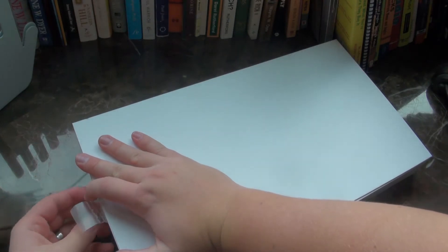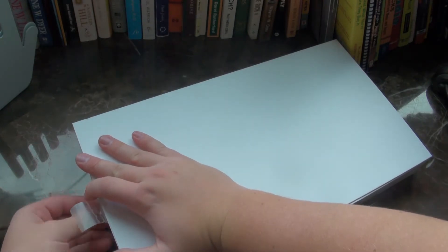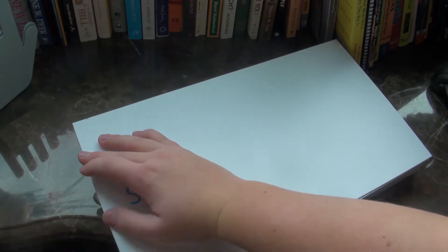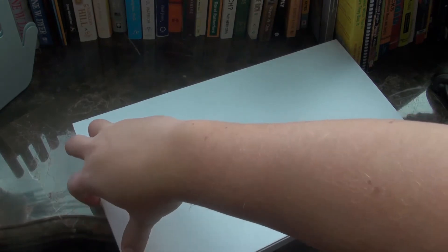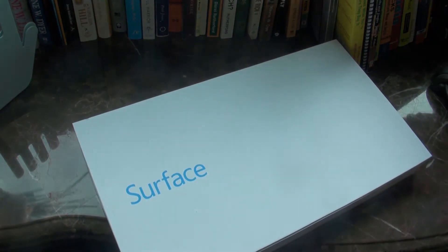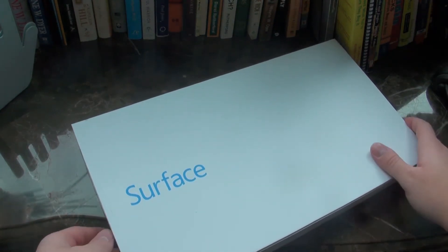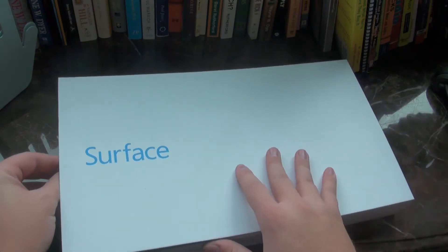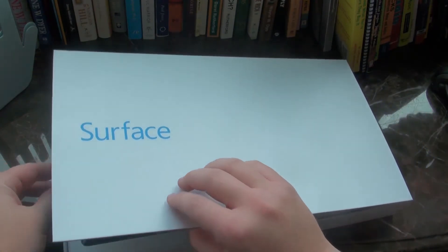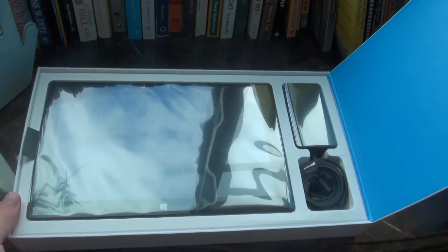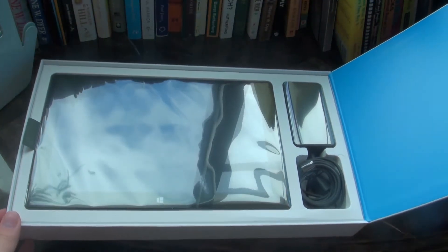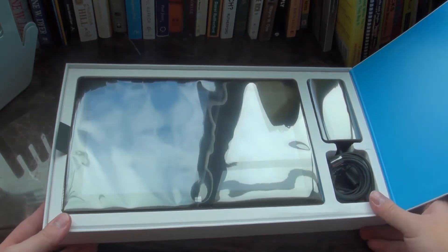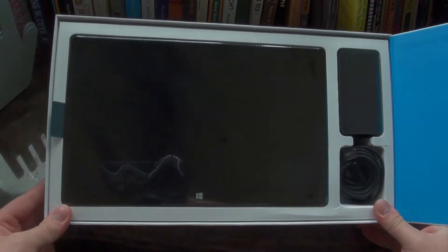Oh, I did that wrong. There's a little tab down here that makes it easier. Oh well. So, ooh, look at that. It's the Microsoft Surface.